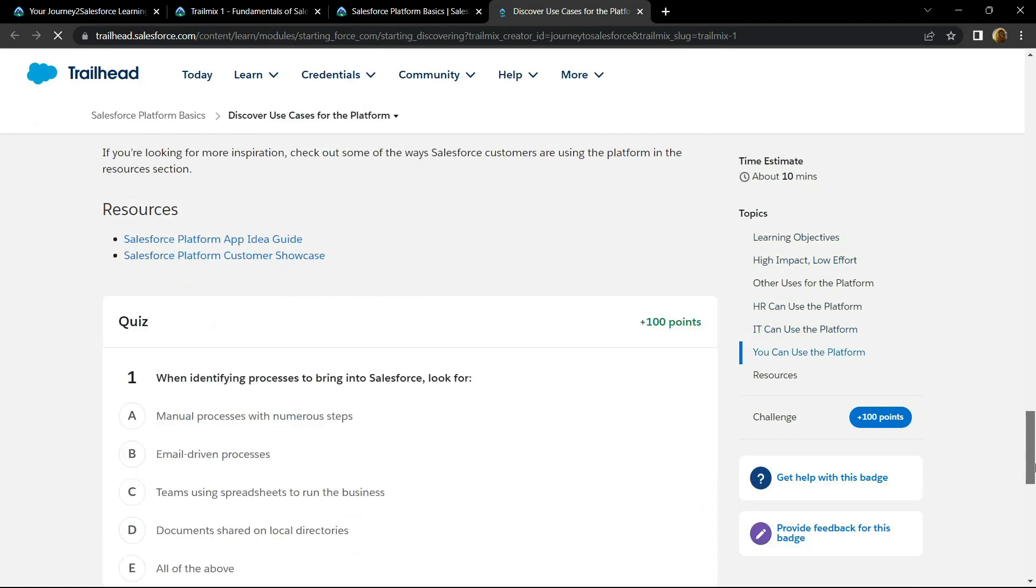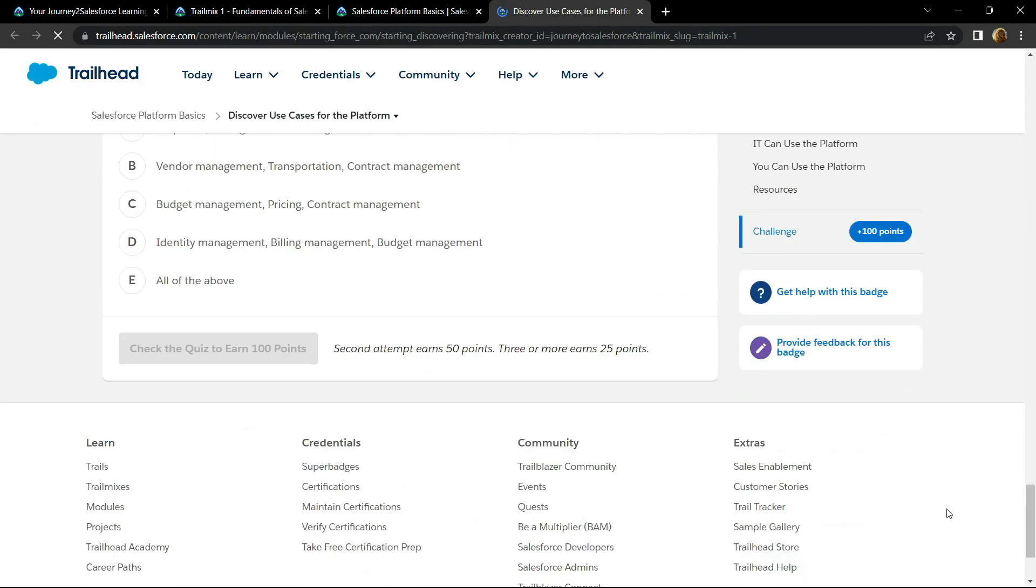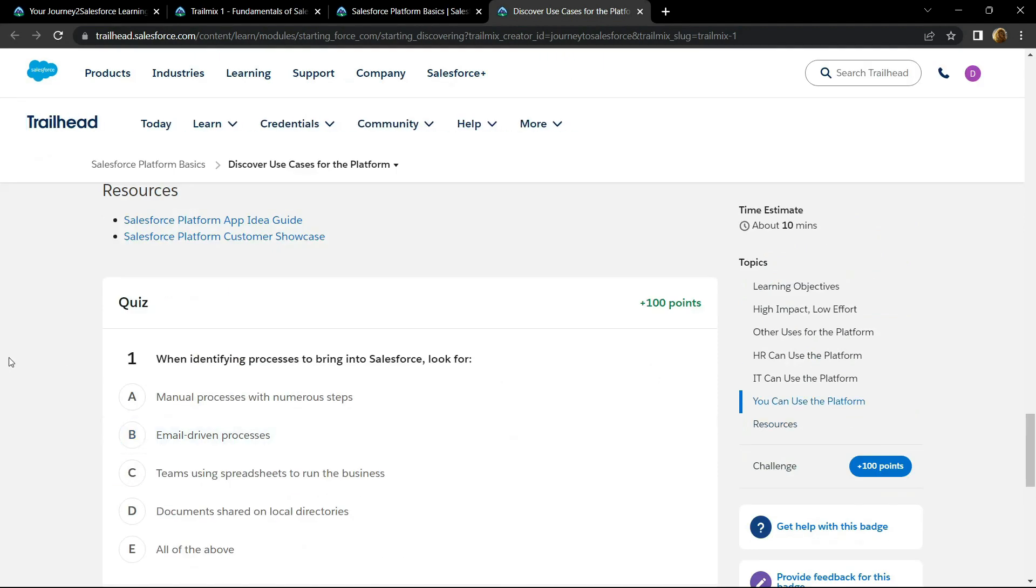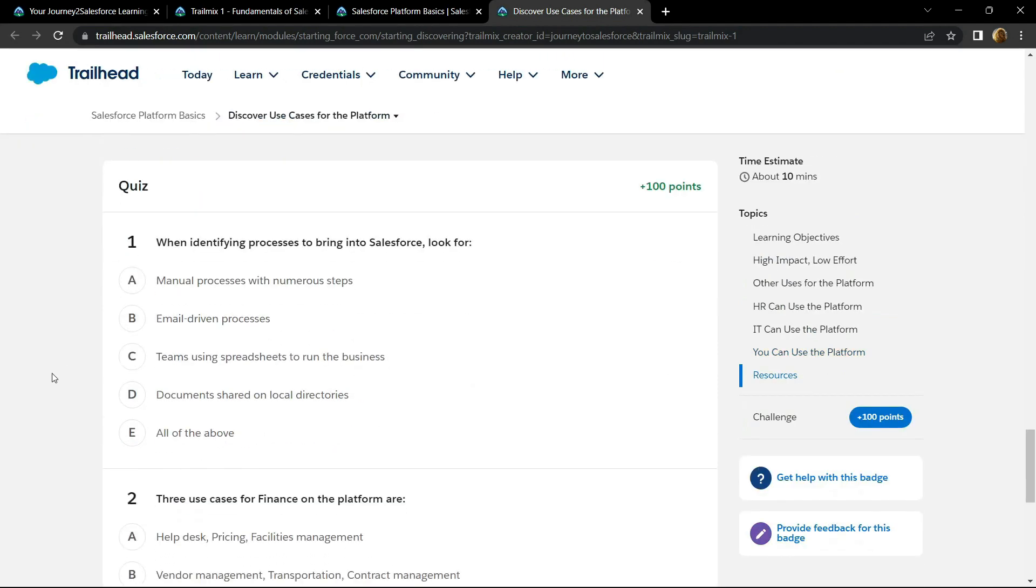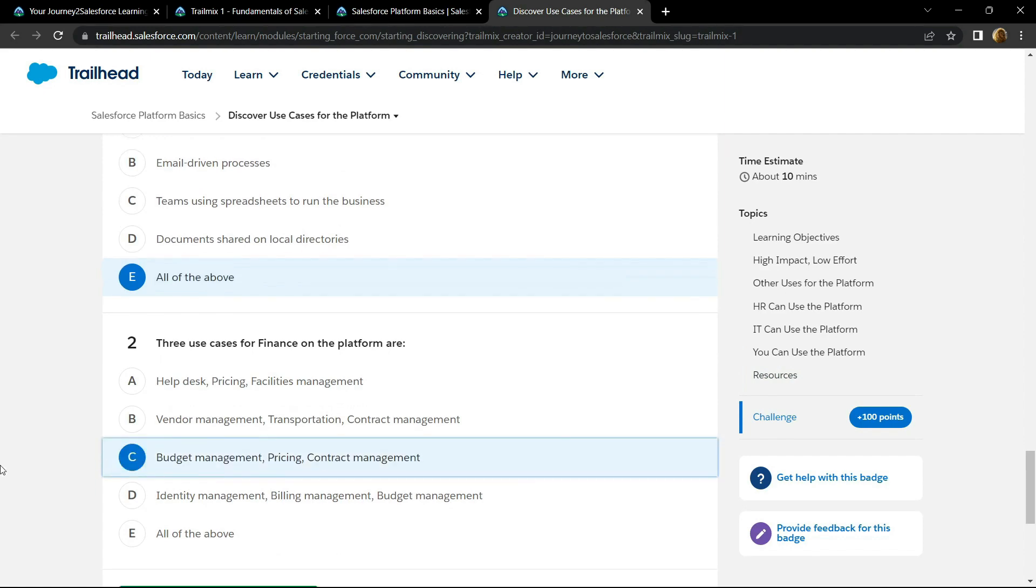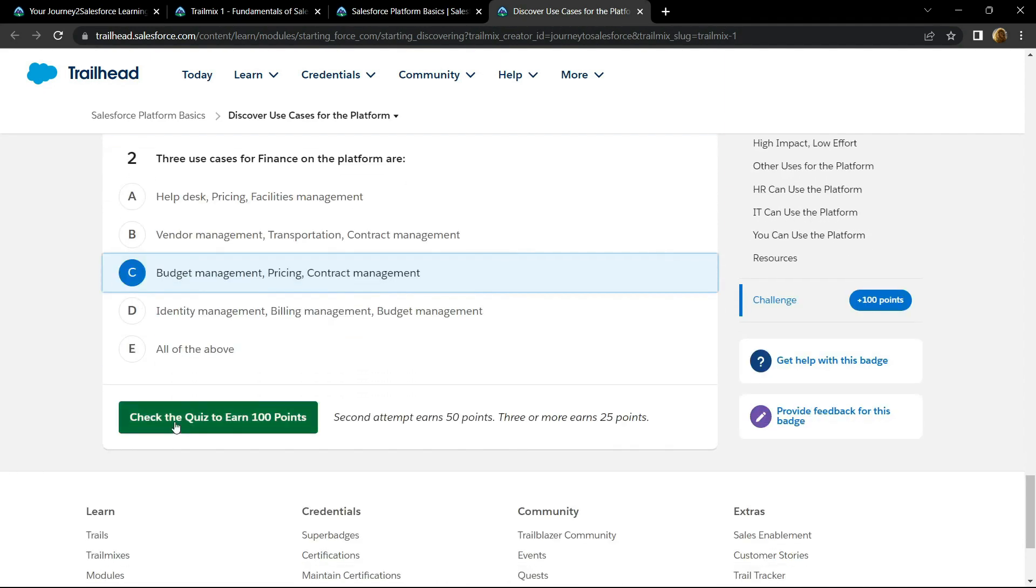Go to the bottom. For the first question, the answer is option E. For the second one, the option is C. Now check your points.